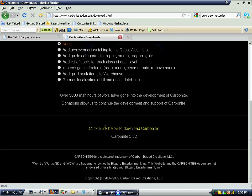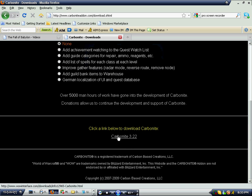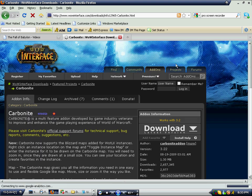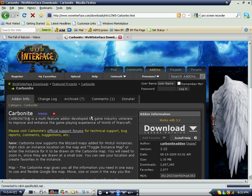Anyways, down here if you scroll down, there's yellow text that says 'click a link below to download Carbonite.' Click it and it'll bring you to another page.